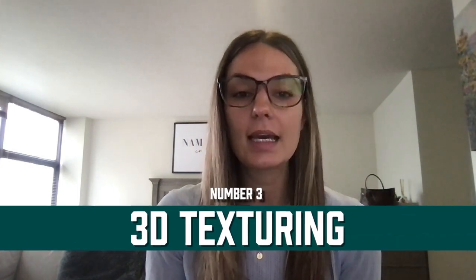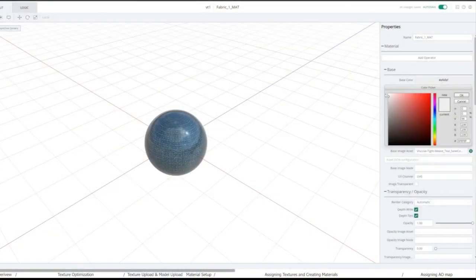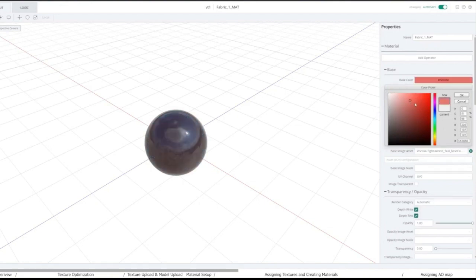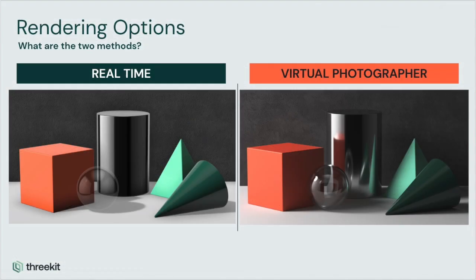Next is texturing. In this step, the software maps the texture of the surfaces that exist within the 3D model. It does this by gathering information about variations in light and color that signal to our brains that various textures are present. Texturing is key for photorealistic 3D rendered images.